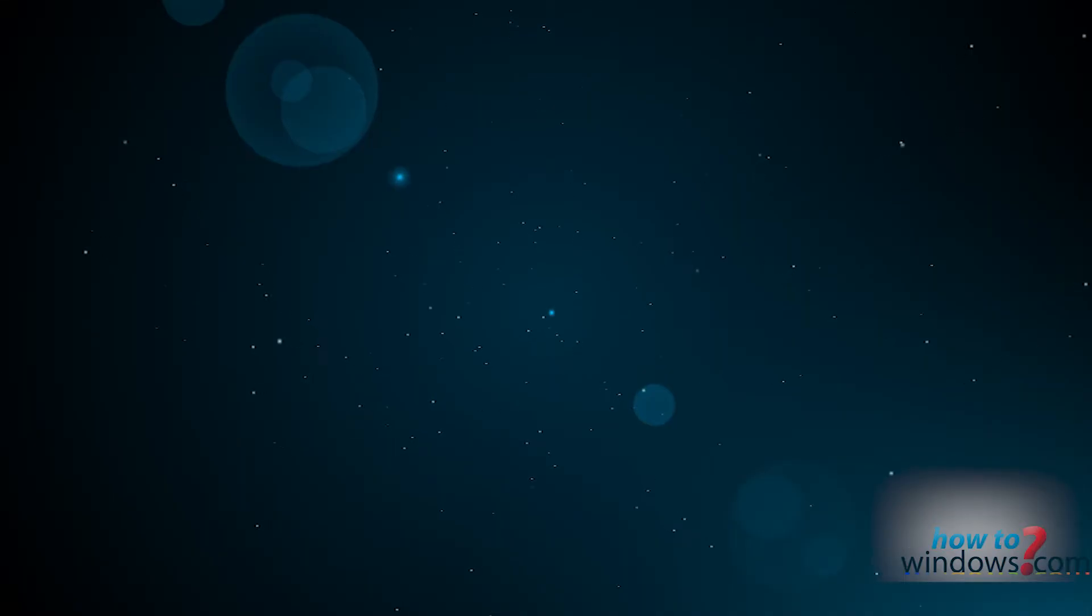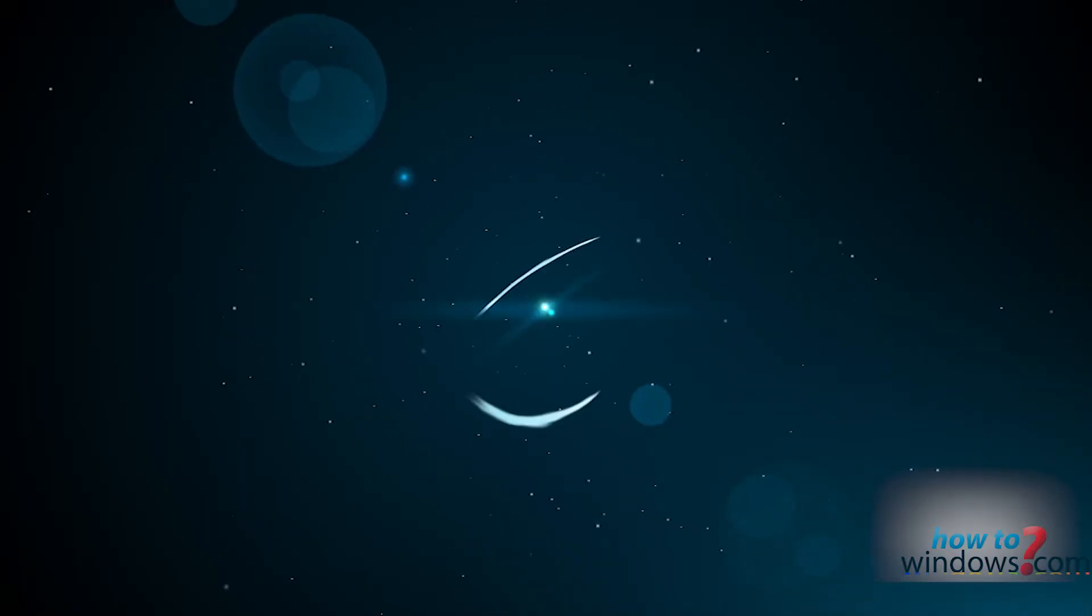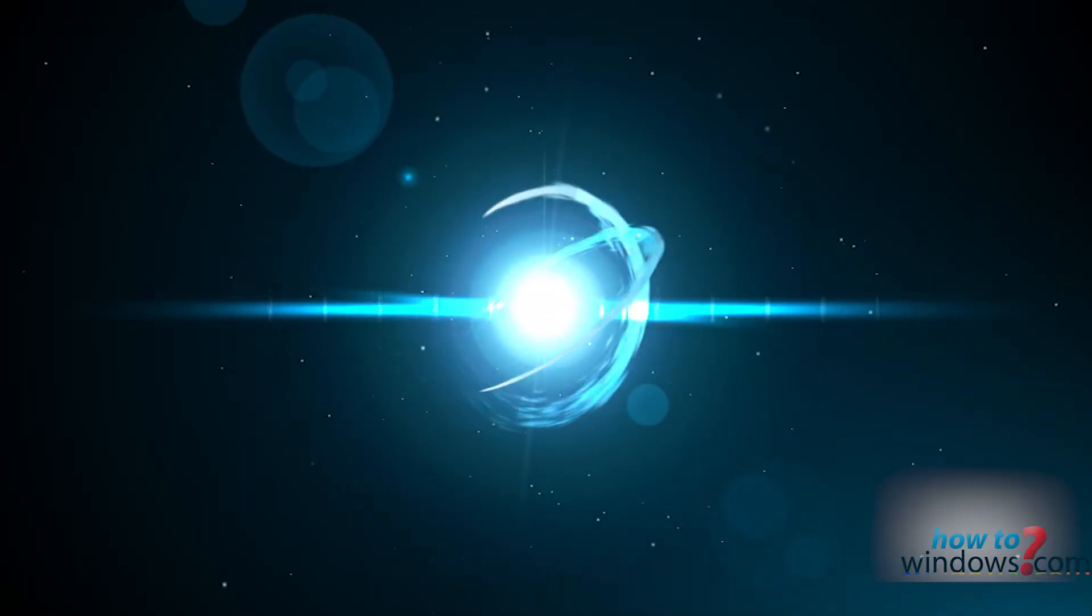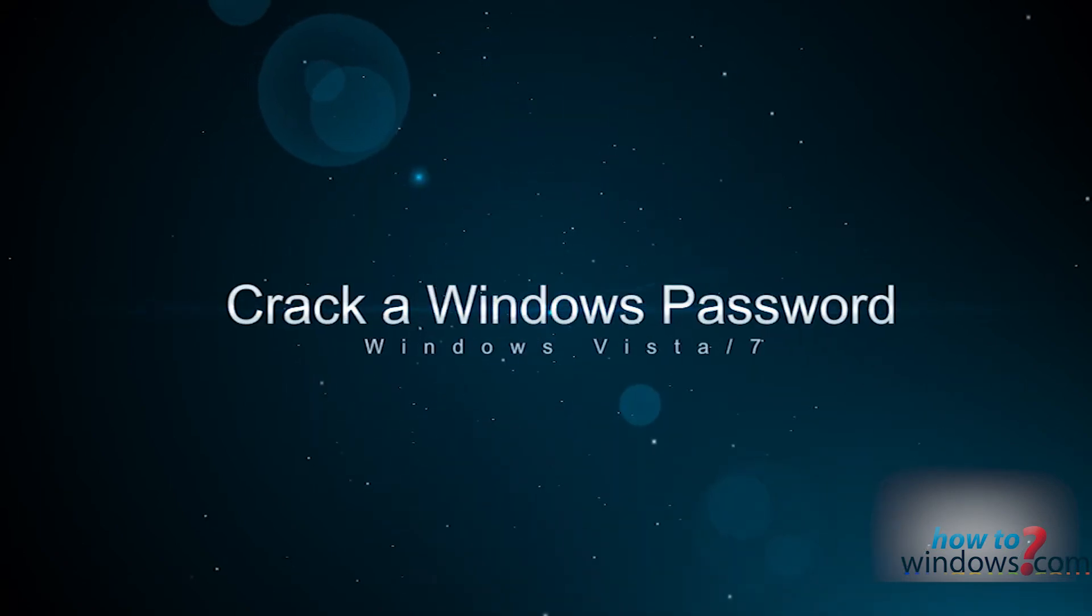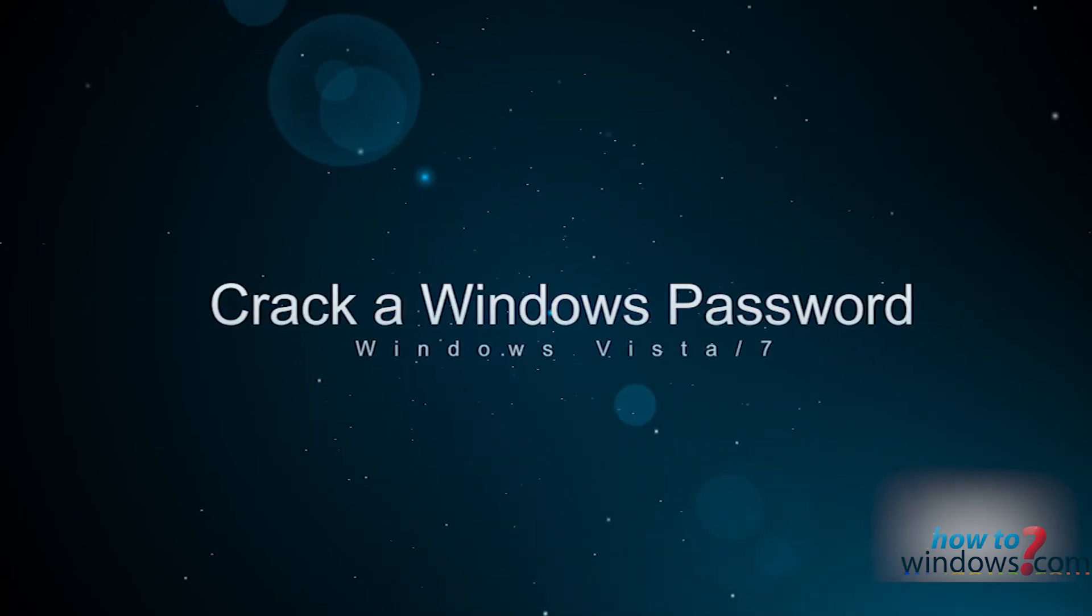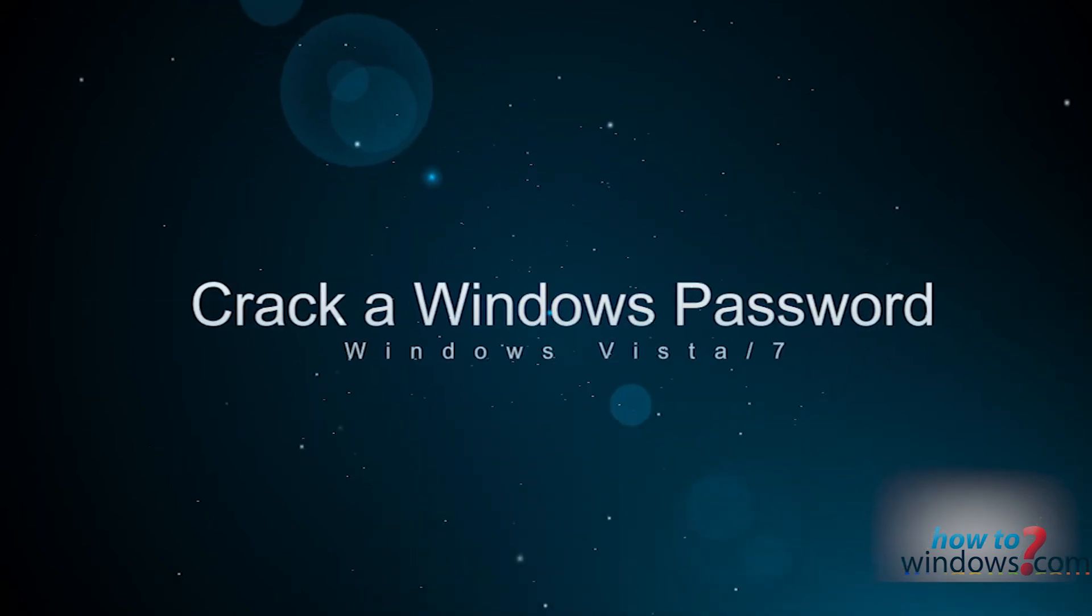Hello and welcome to another How to Windows and How to Outlook tutorial. This is Mark and I'm going to show you one of the methods to crack a Windows Vista or 7 password.